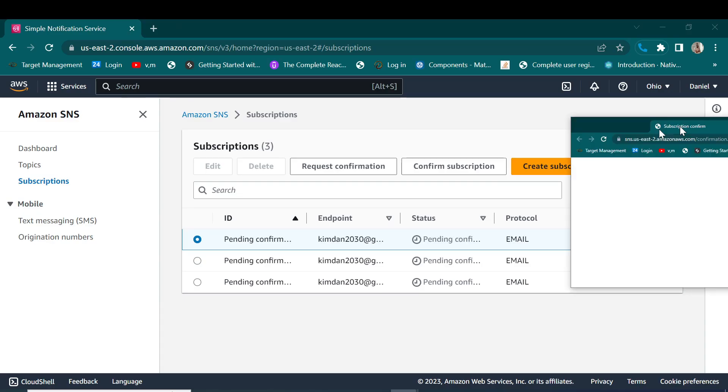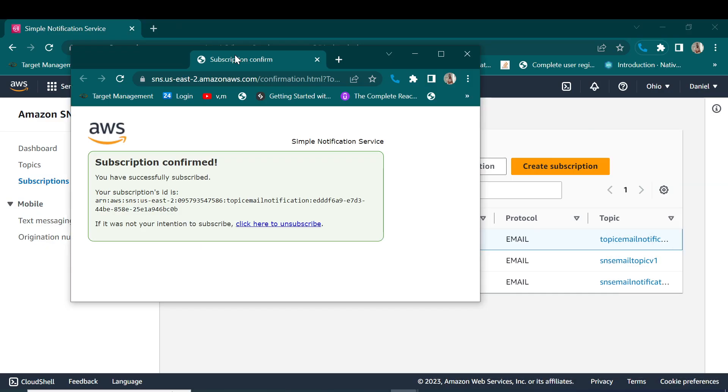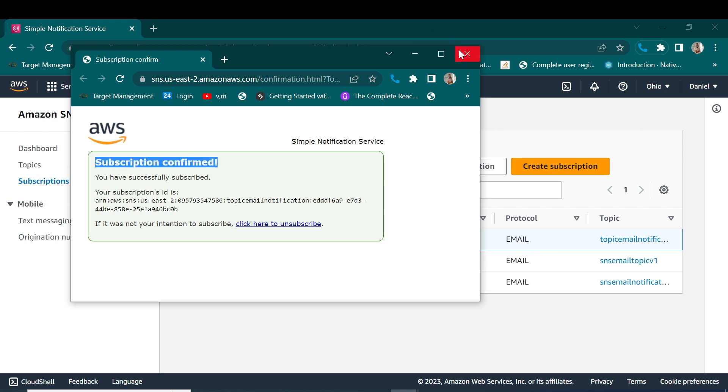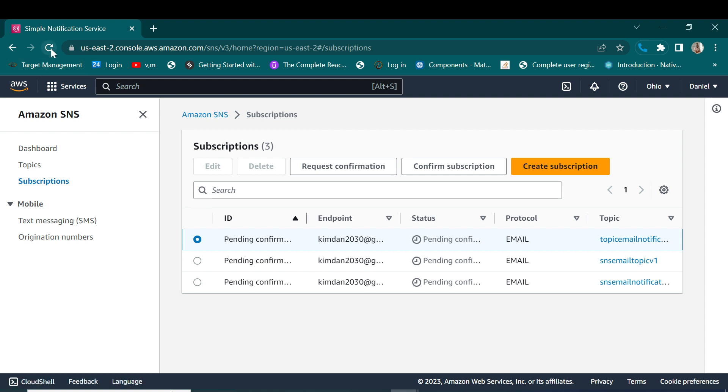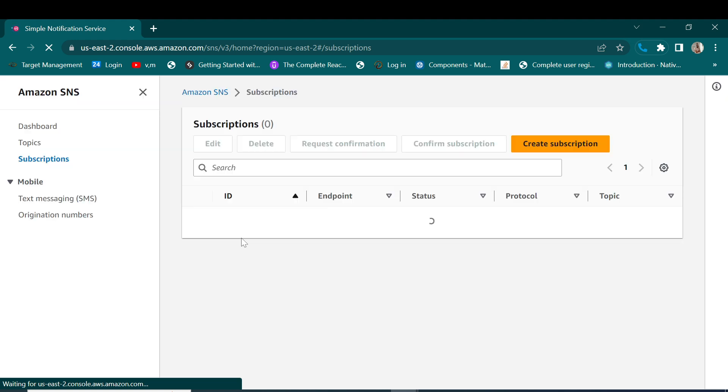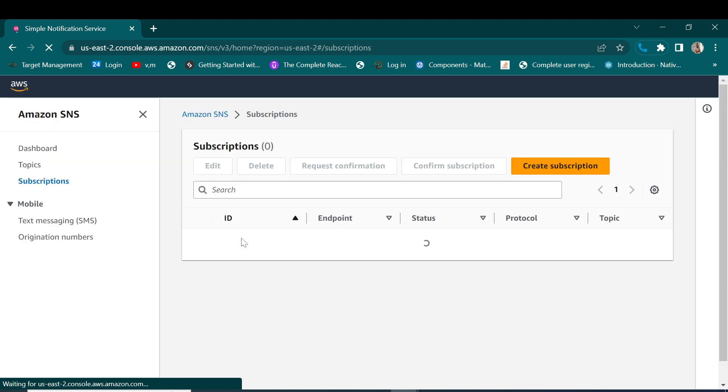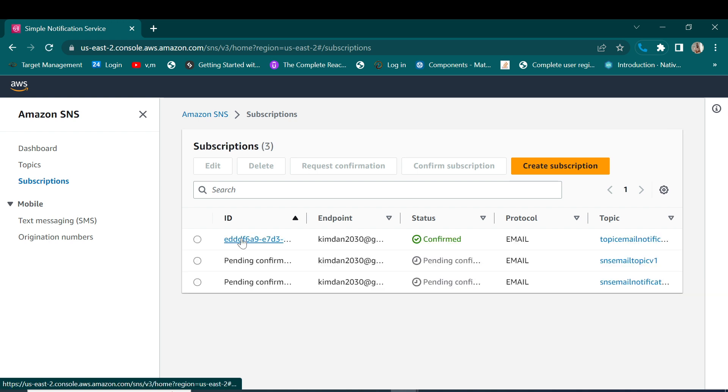I'll be confirmed as you can see here. So let me refresh. The status will change from pending to confirmed. That means now it will be able to be receiving emails. Yes, yes, now we are good to go.